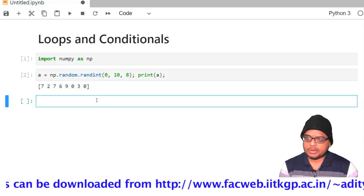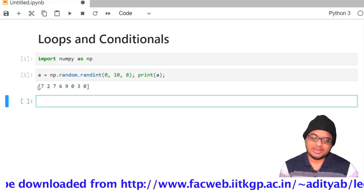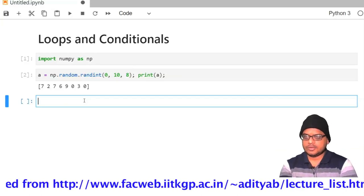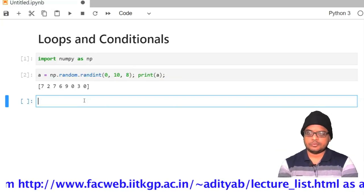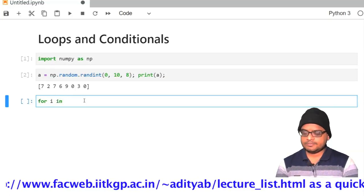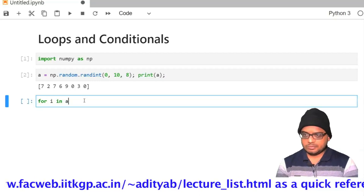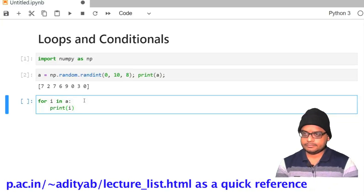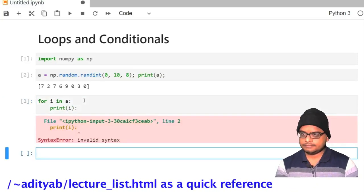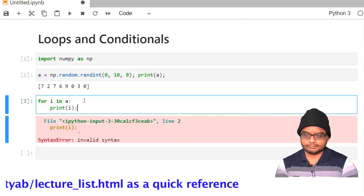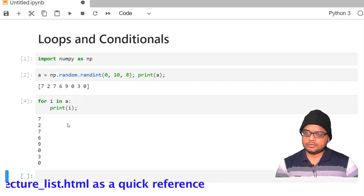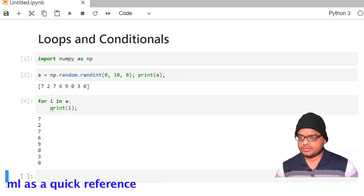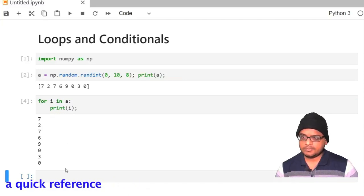Suppose I want to loop over all the elements of the array a and print them one by one. How do we do that? We use a loop — an iteration. So we do: for i in a, then print i. This prints out all the values of the array a. This is a very easy way of printing out all the values.